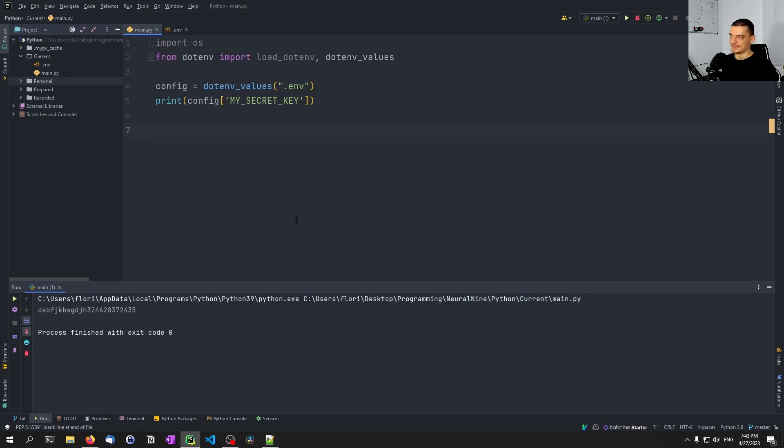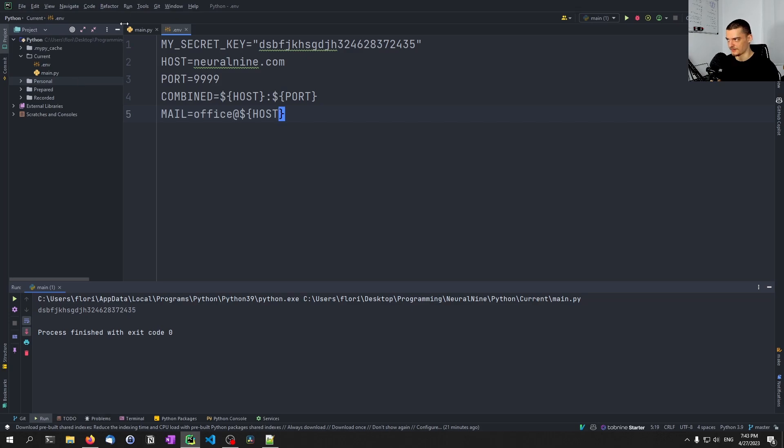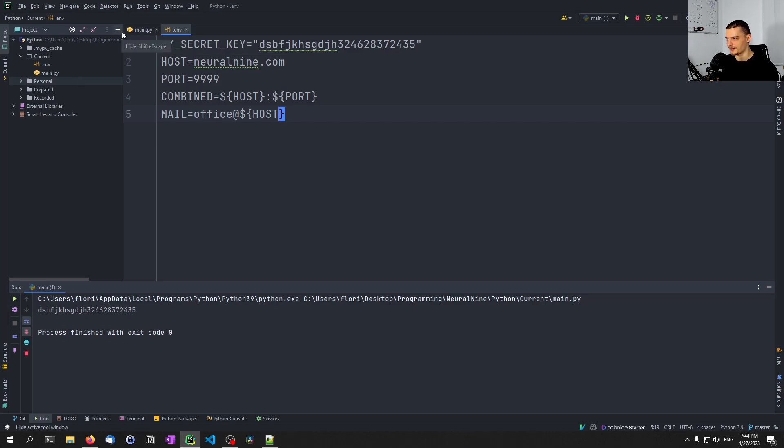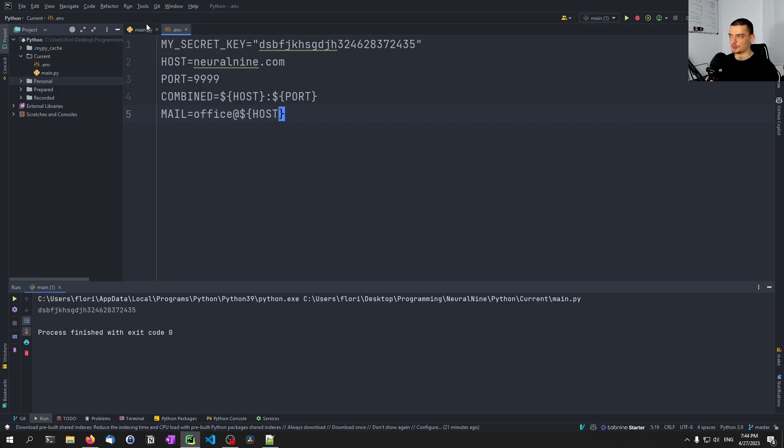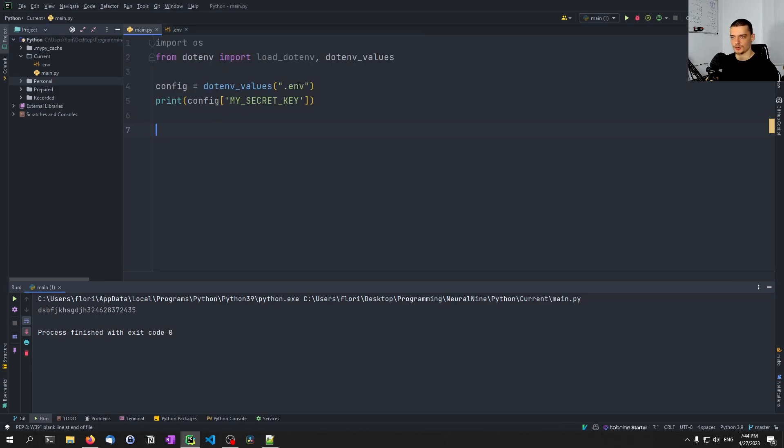But again, we don't have to commit the file, we can just commit the code, and the people have then to create their own environment file. Or you can somehow give it to them in a secure way, offline or something on a flash drive, and then delete it from the flash drive, and then they only have it on their system. The important thing is that you don't commit a file, you don't publish a file where you have sensitive information, right?